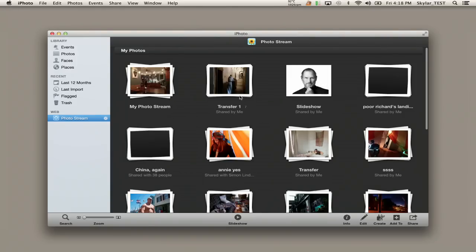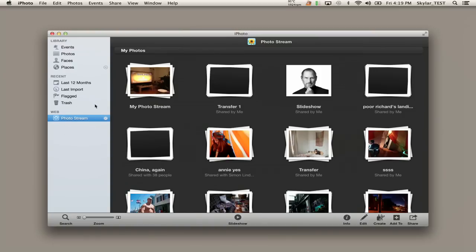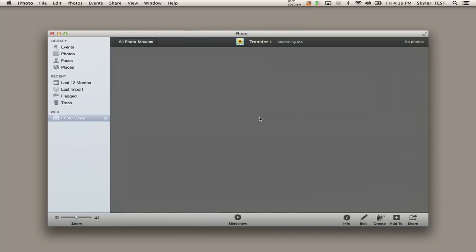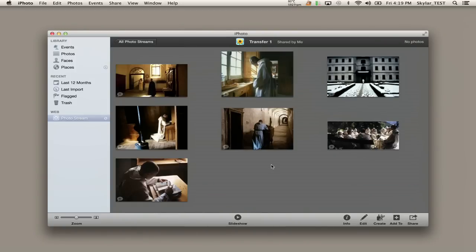So let's switch over to the computer. Here I've got iPhoto open, and I can see all my different PhotoStreams because I selected it from the left-hand side. Remember to turn on PhotoStream in your System Preferences under iCloud. Now I'm going to click on that album I just made, and once it downloads them, we'll be able to see all of those photos. There we are.